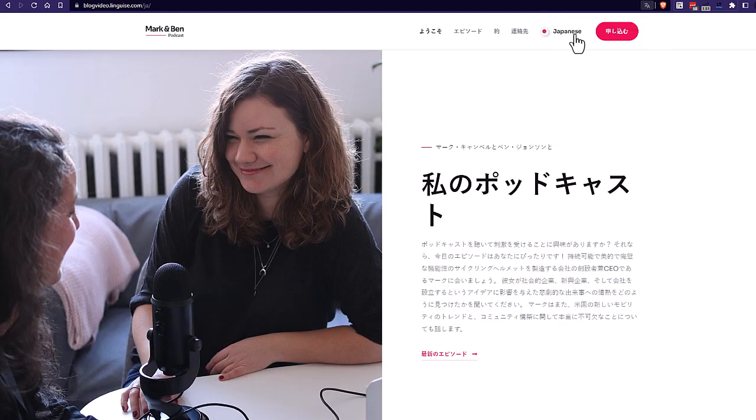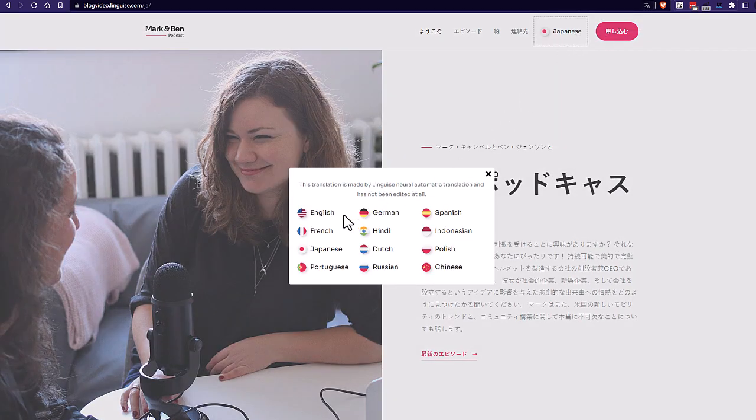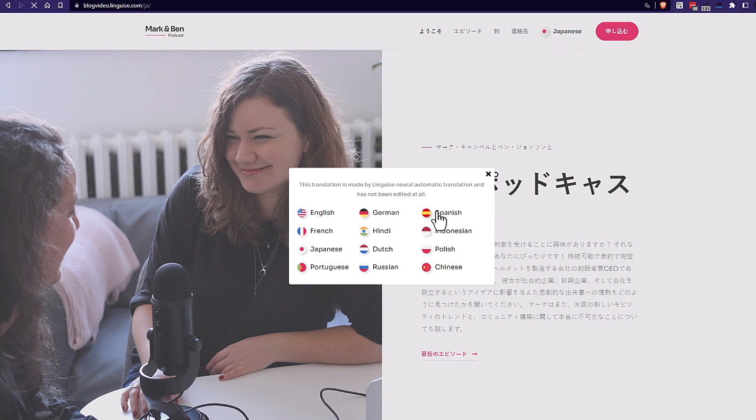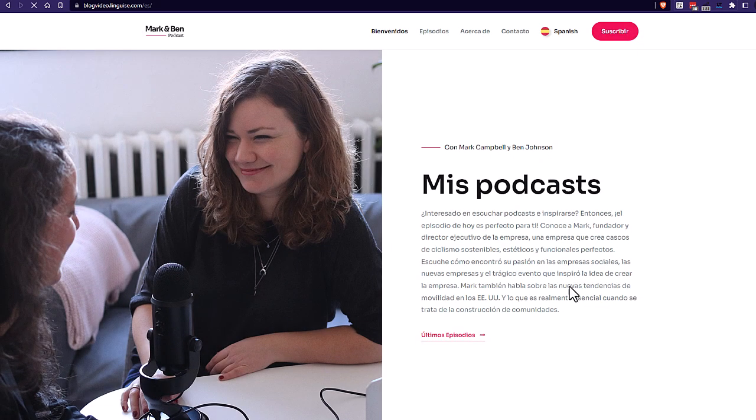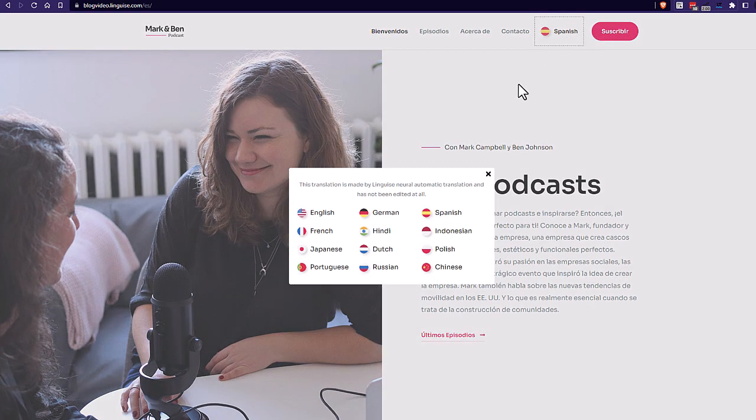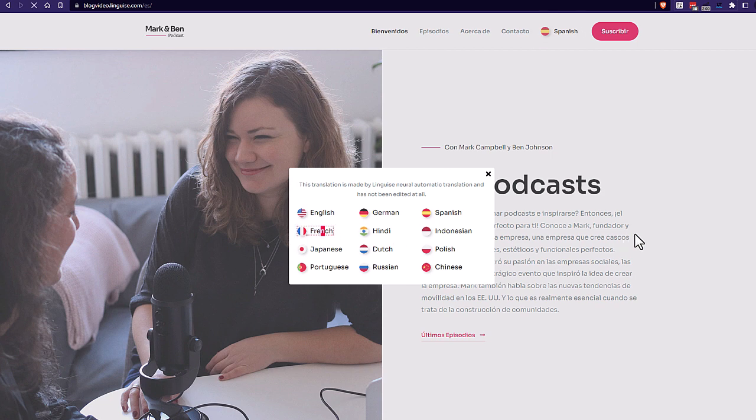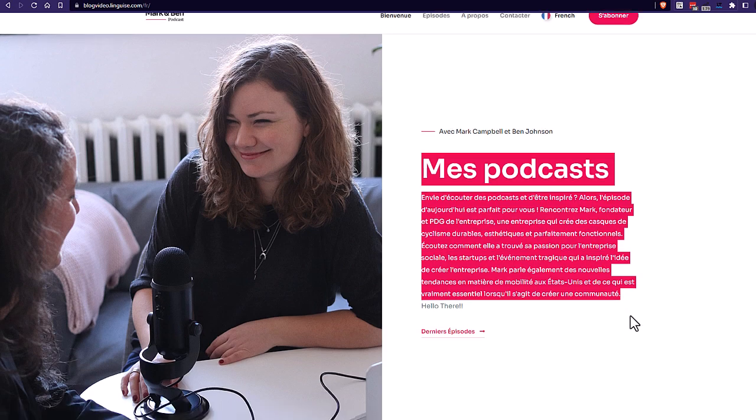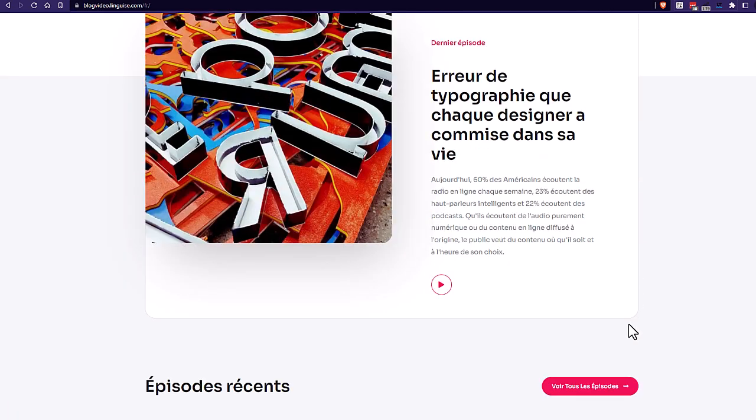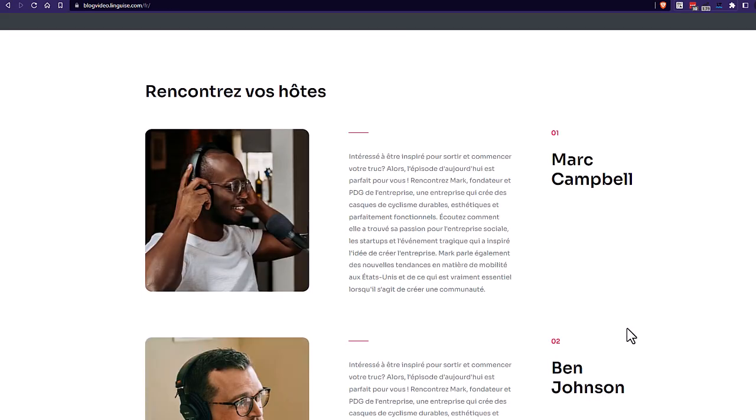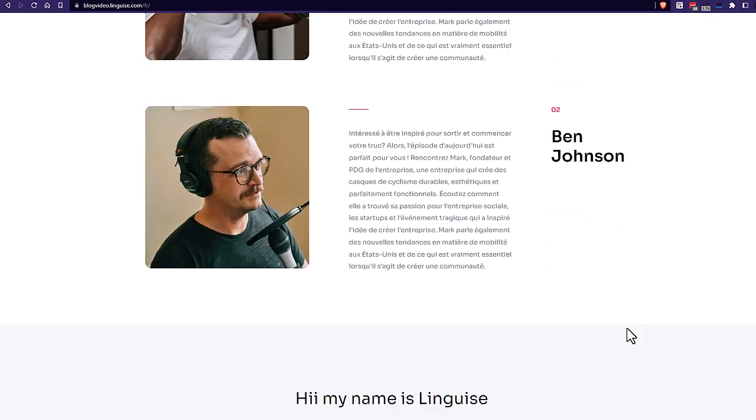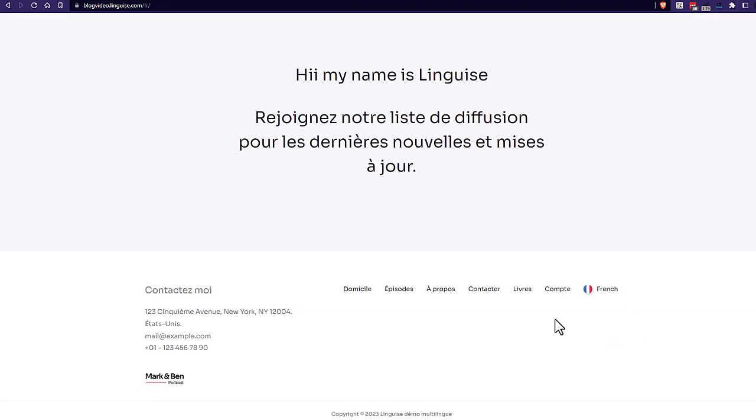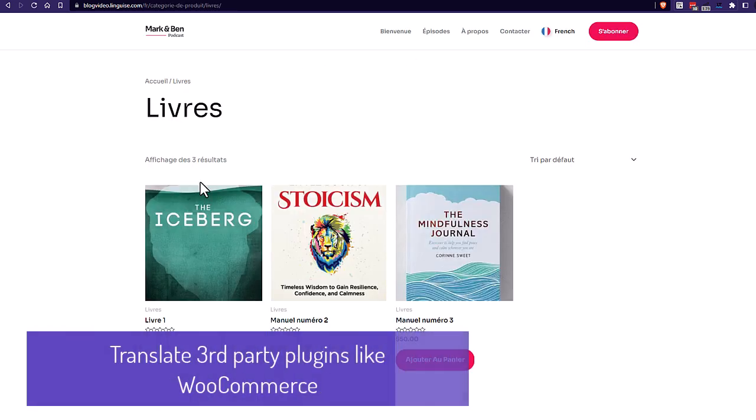Now let's try Spanish and French. Okay, looks good. Now if I navigate on the website, still in French, I can see all my pages are instantly translated and 100% of the content is translation even plugin content like WooCommerce products here.